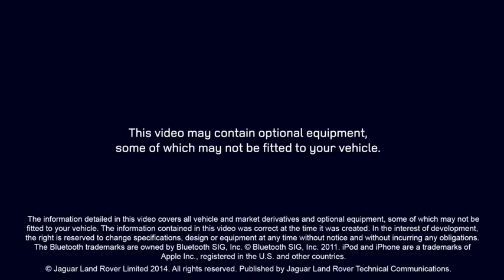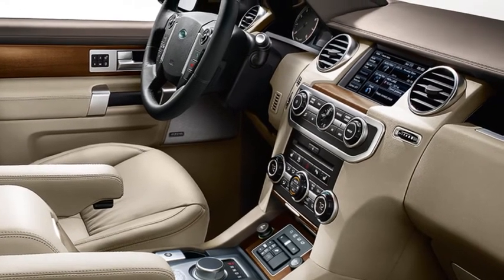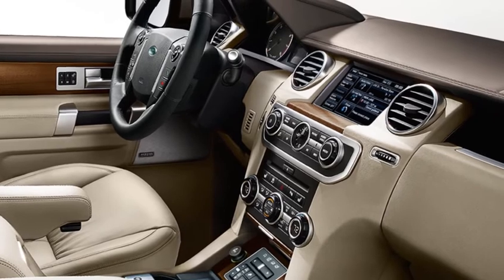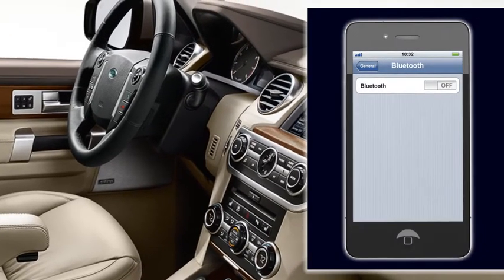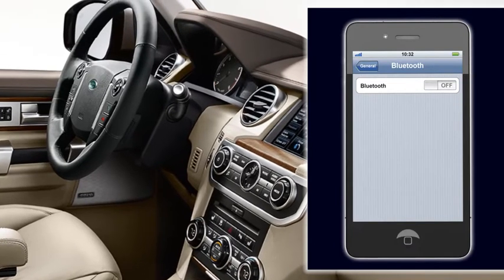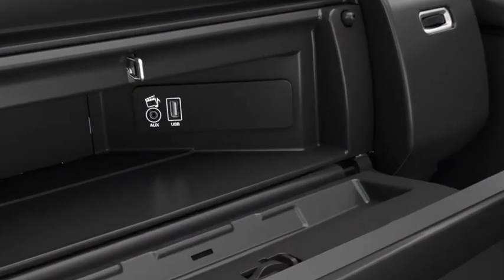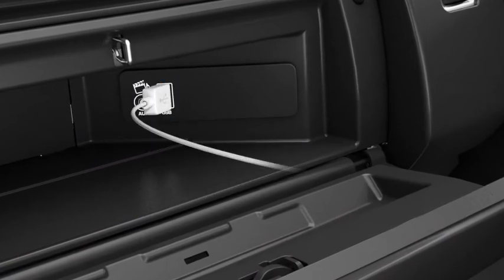The audio connectivity system makes it easy to connect your iPod or iPhone to your vehicle. This video will show you how to play audio from your iPhone or iPod, and how to control playback using the touchscreen controls. Listen to audio from your iPod or iPhone by connecting using the USB cable supplied with your device.